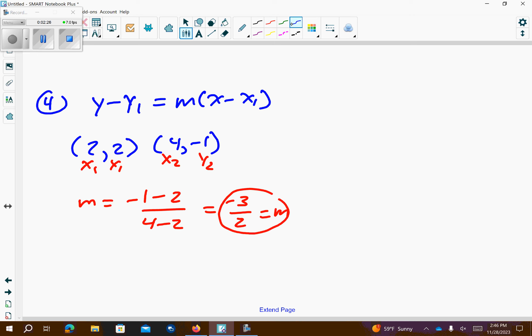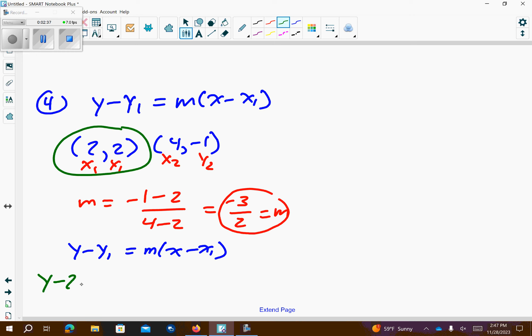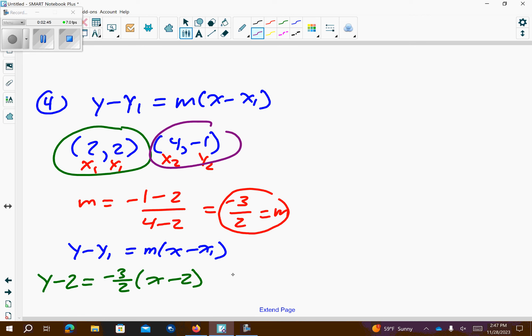So, if we wanted to plug this into y minus y1 equals m times x minus x1, and we said we'd use either point. Let's do this first point. So, I'm going to get y minus 2 equals negative 3 over 2, x minus 2. If I chose to use this point, I'm going to get y plus 1, remember it's opposite value, same slope, x minus 4. Both of those are the correct answer, believe it or not. If we actually solved each of those for y, made it y equals mx plus b, it becomes the exact same equation.